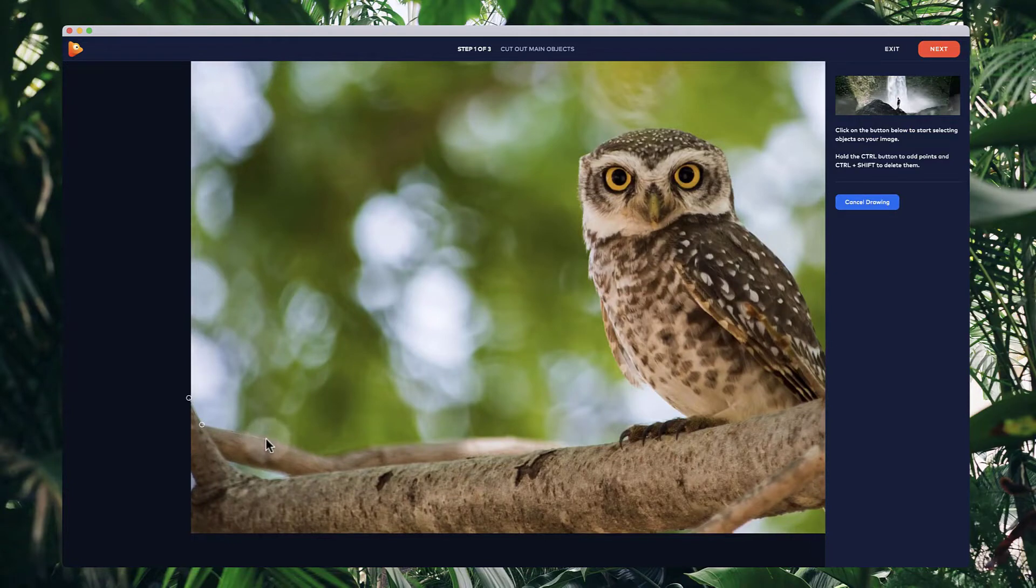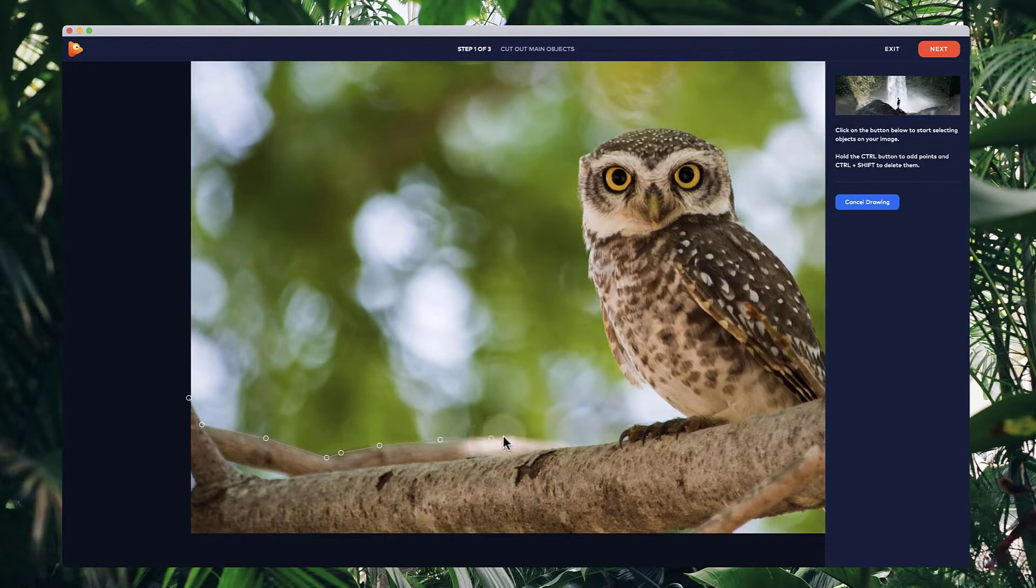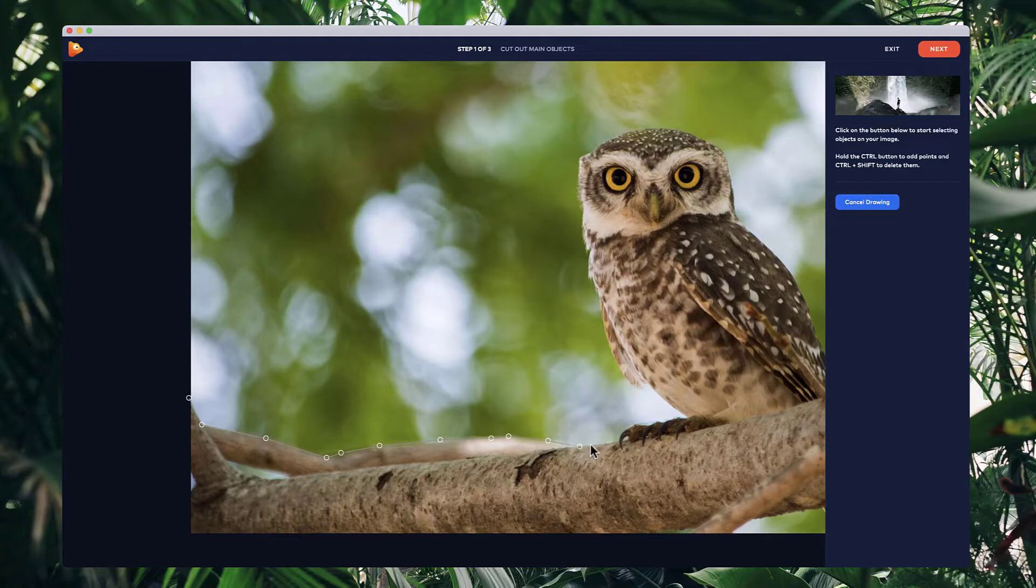What I'm going to do is basically cut out this branch. So I'm just going to quickly add some points over here. And once I'm done, I'm going to connect up all the points to that final point there and create a selection. So I'll quickly go through and add these points.